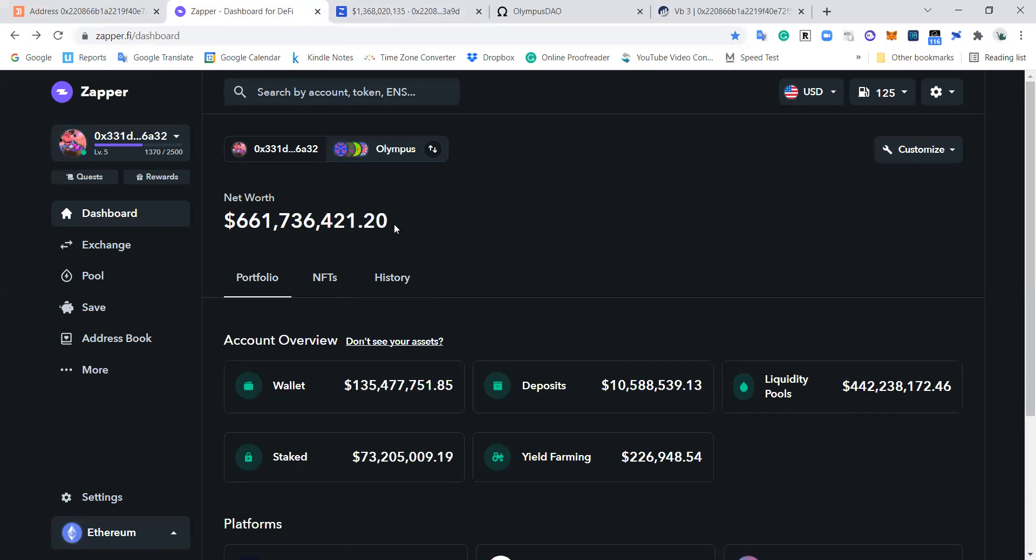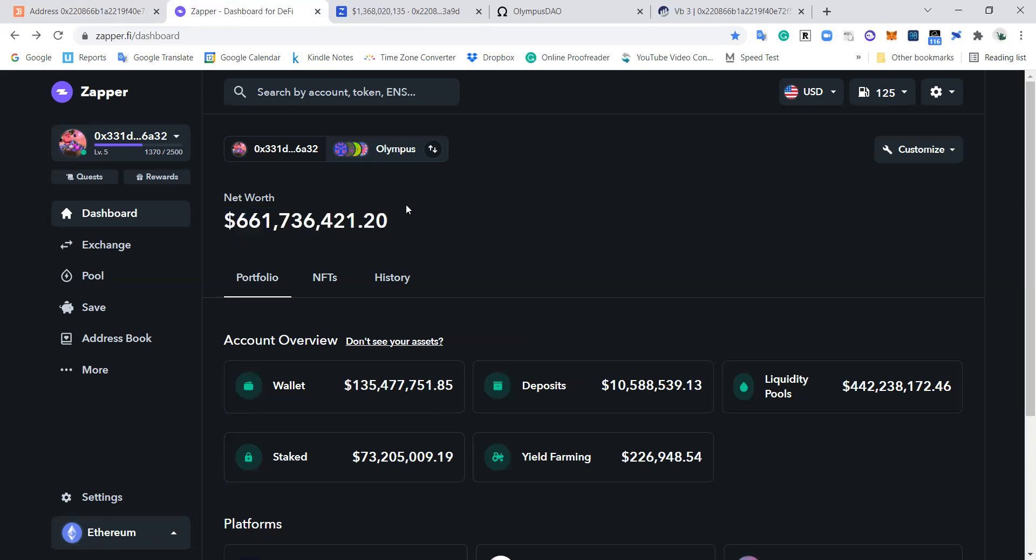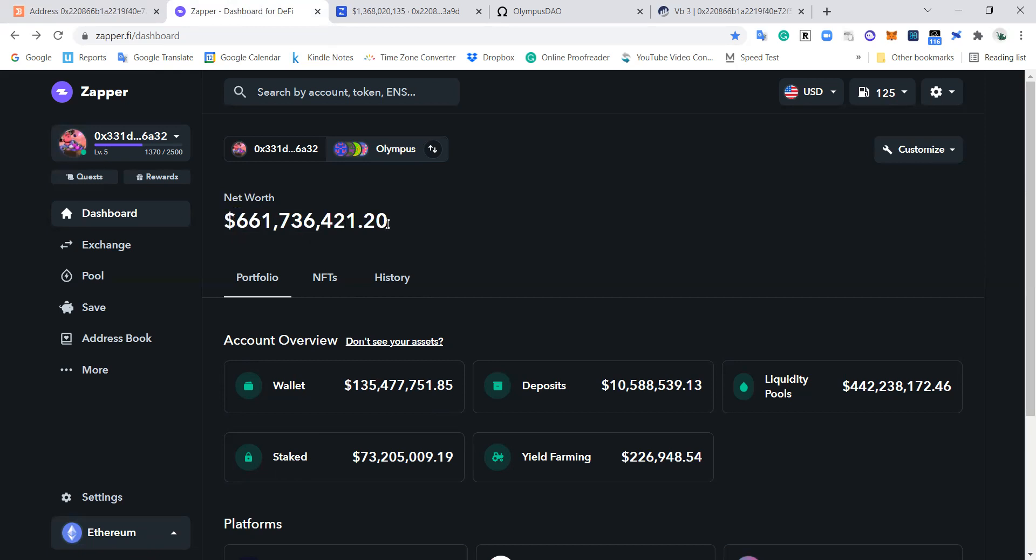Now you might be thinking, wow Alpha, you're doing well. Is this your wallet? Unfortunately not. I'm not doing that well. Got a way to go to get to like 0.6 billion dollars wrapped up in DeFi. This is actually the wallet of OlympusDAO.